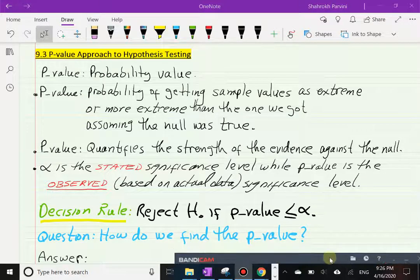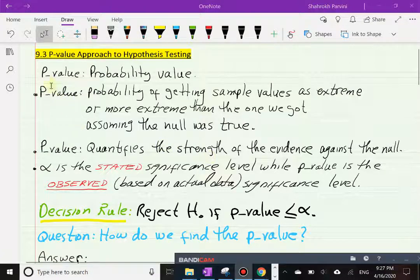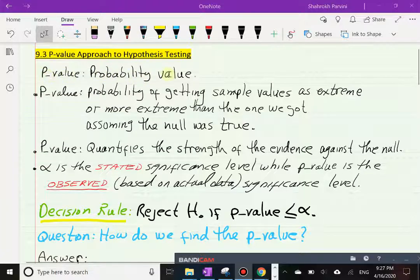We are in Section 9.3. In Section 9.2 we talked about the critical value approach to hypothesis testing. In Section 9.3 we're going to take a look at a second approach to hypothesis testing. Remember there are two approaches: critical value and p-value approach. So now we're looking at the second and last approach. The p in p-value stands for probability, so p-value means probability value.